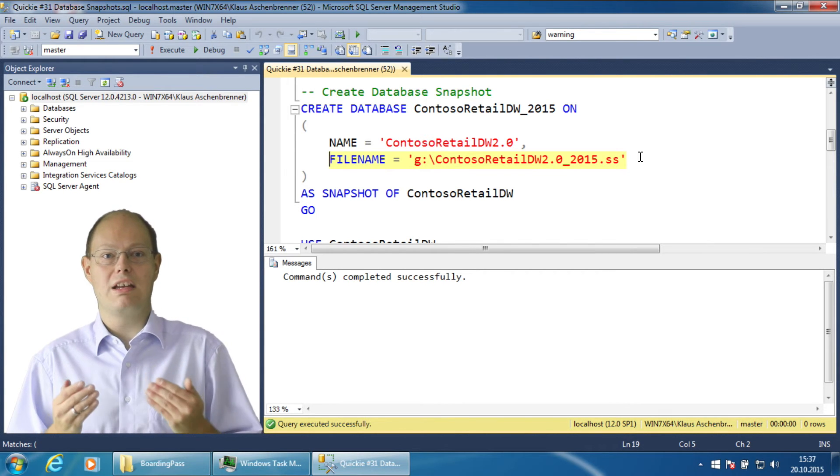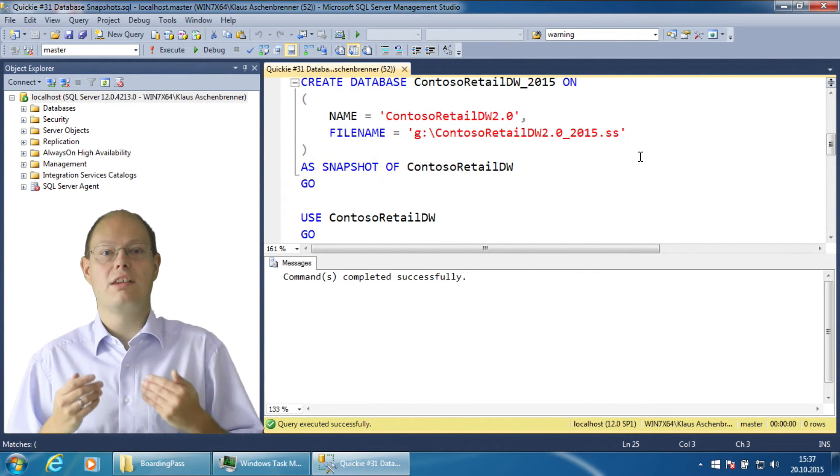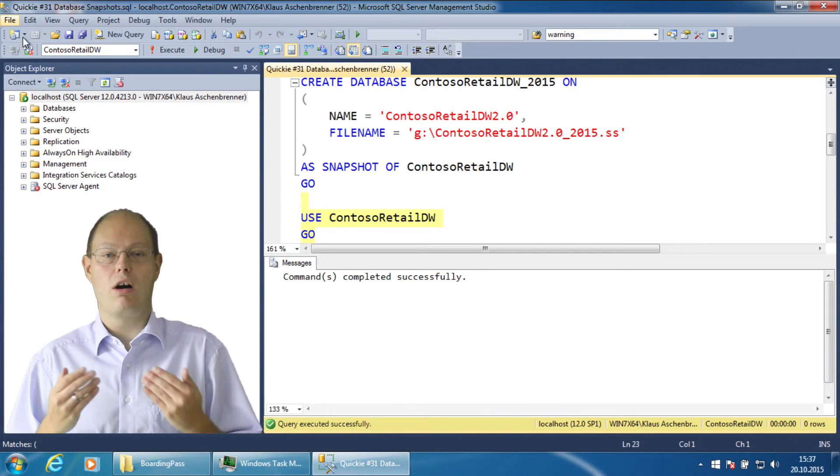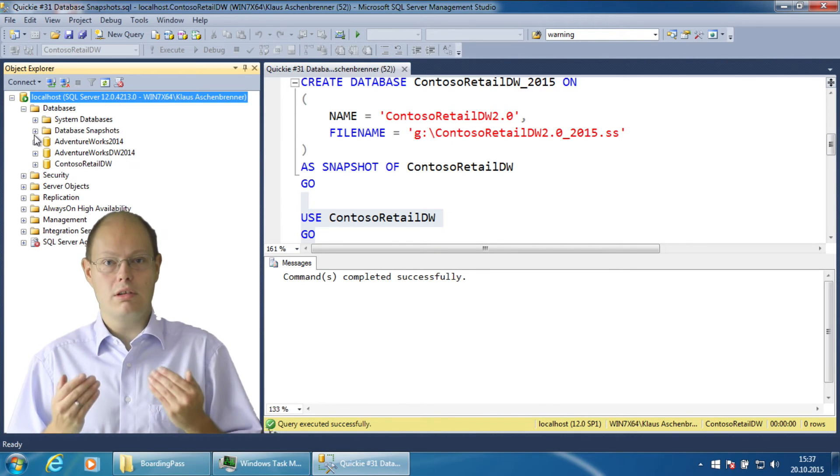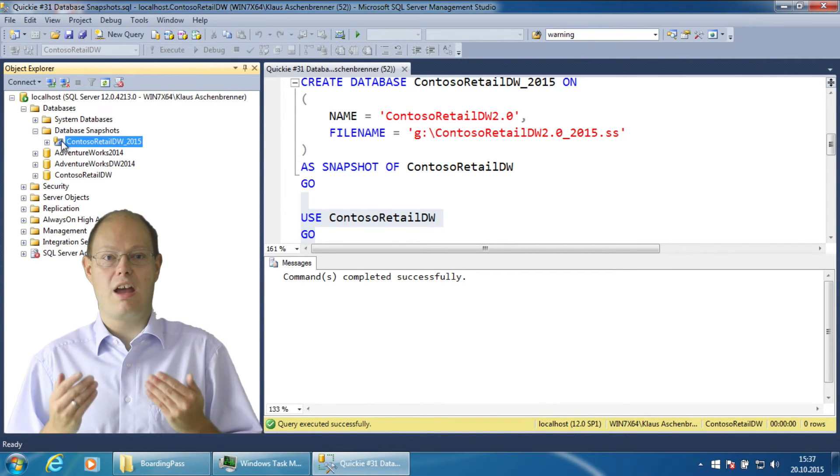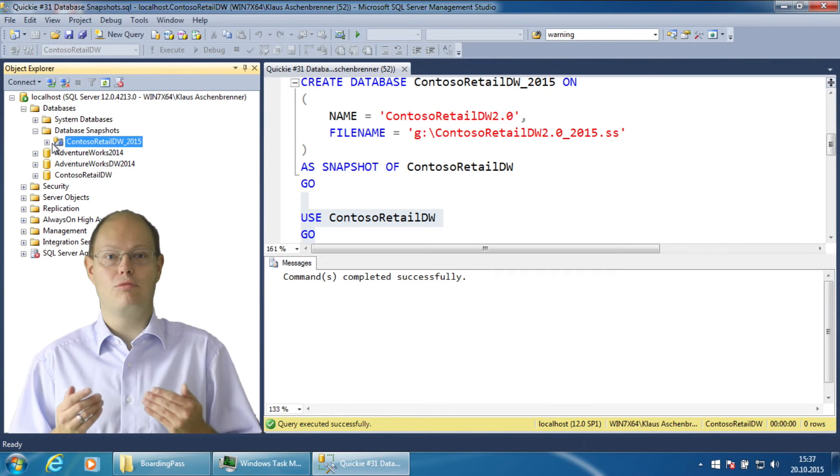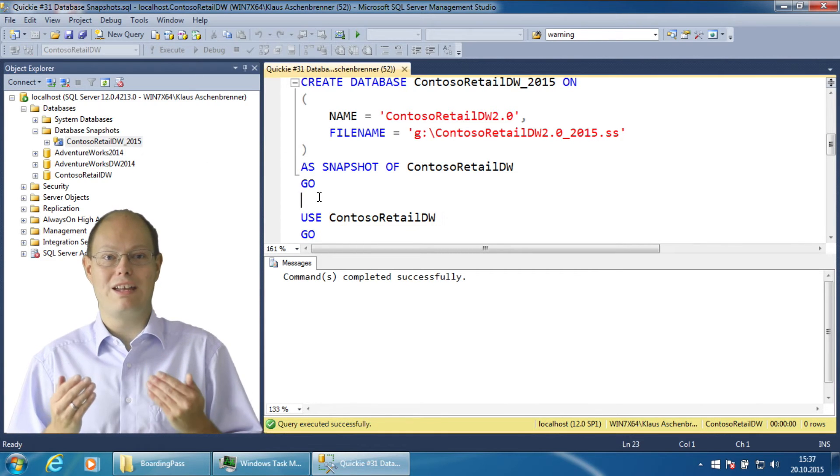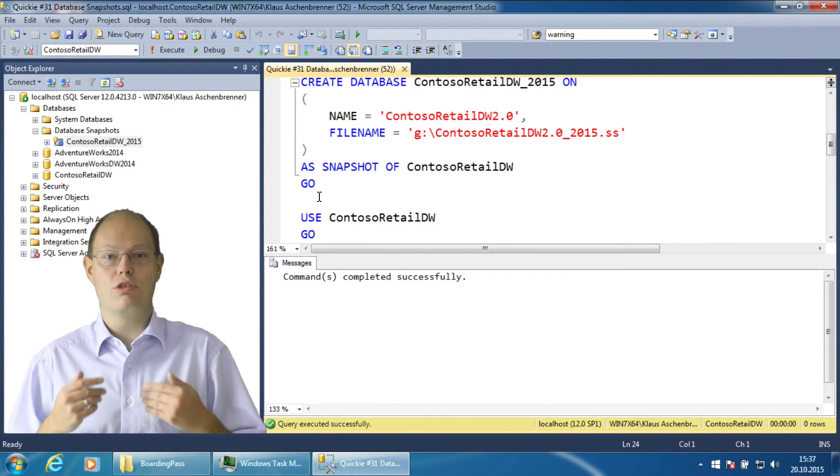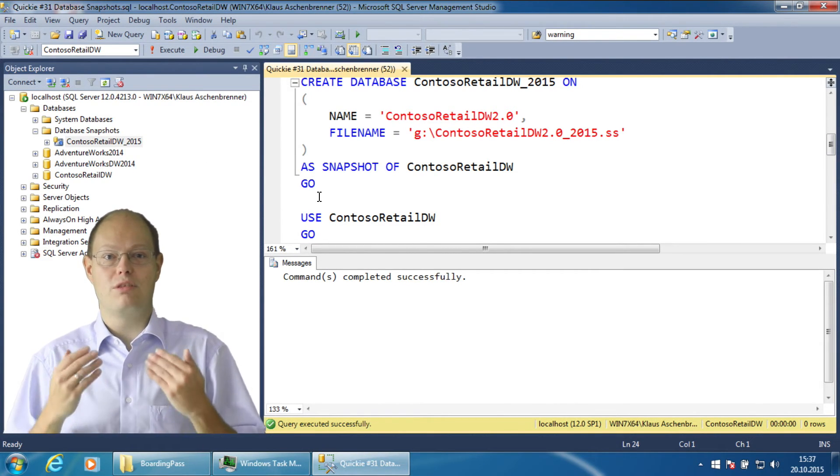As we have created the database snapshot, the snapshot shows within Object Explorer. Currently our database snapshot is empty because we haven't yet done any changes in the database on which the snapshot is based.